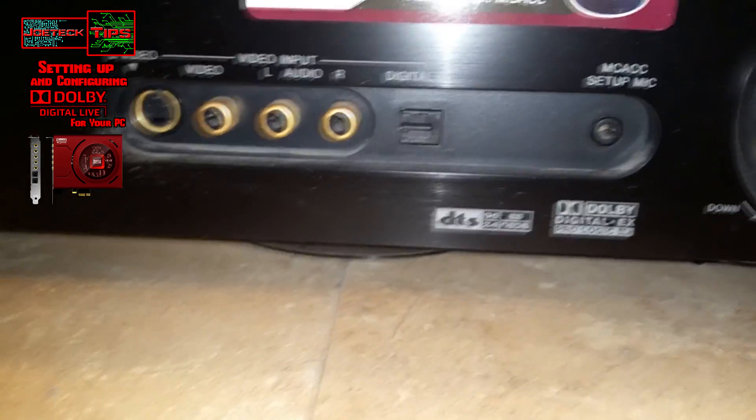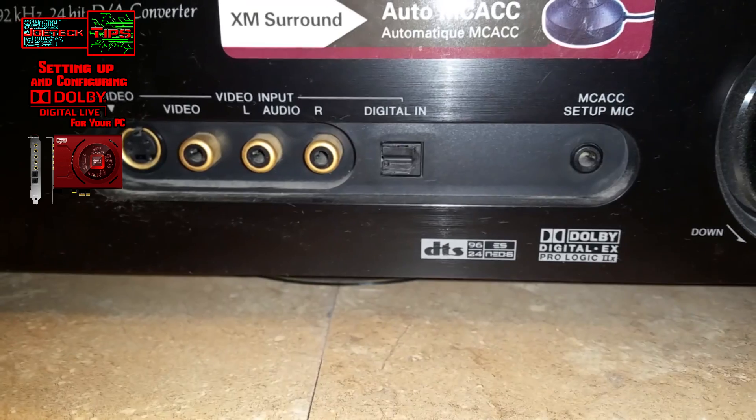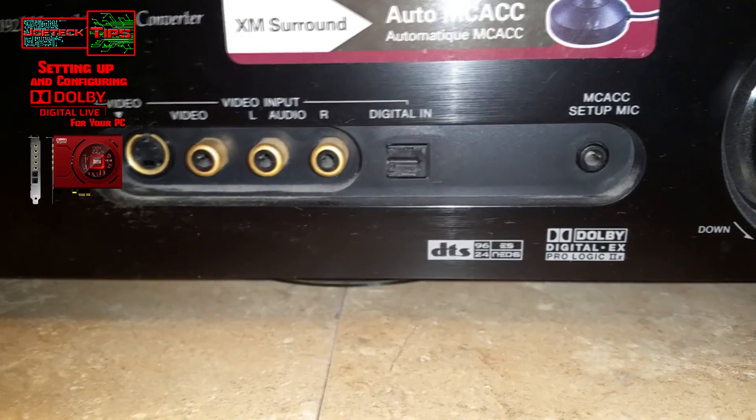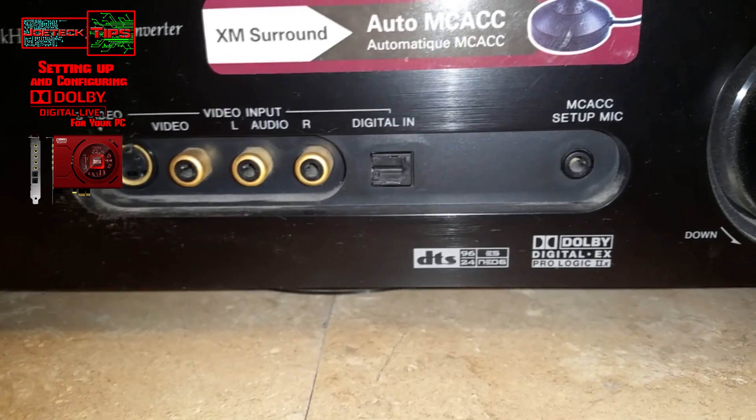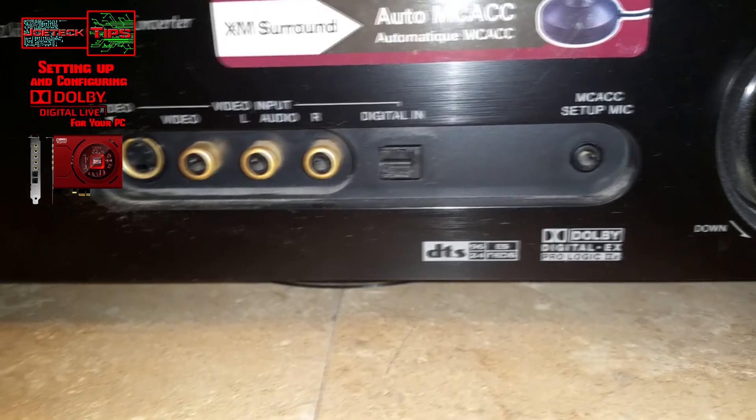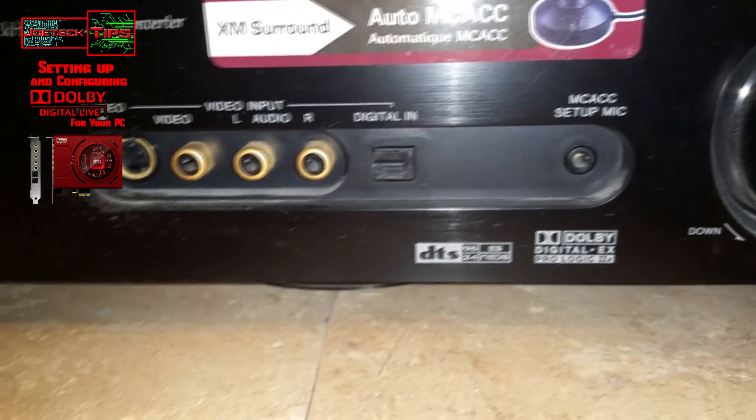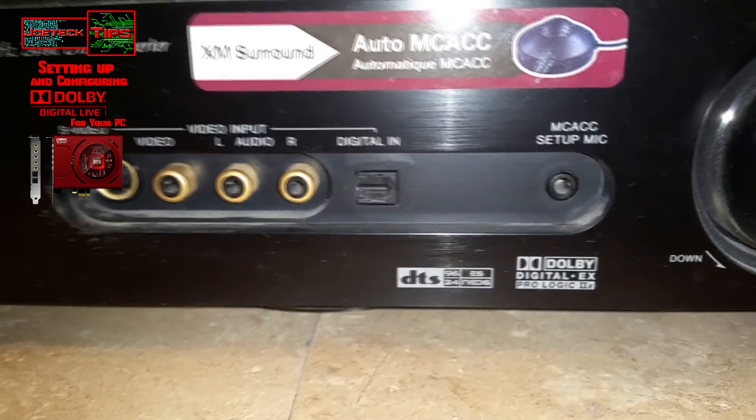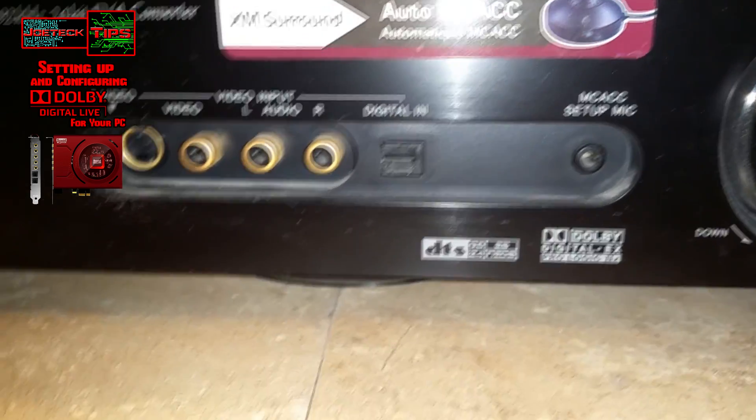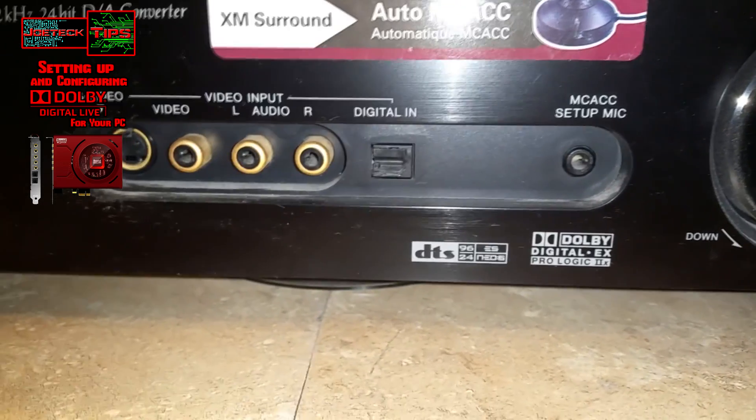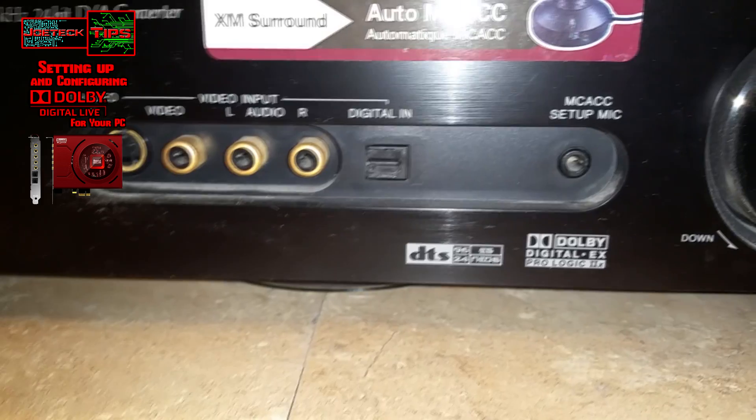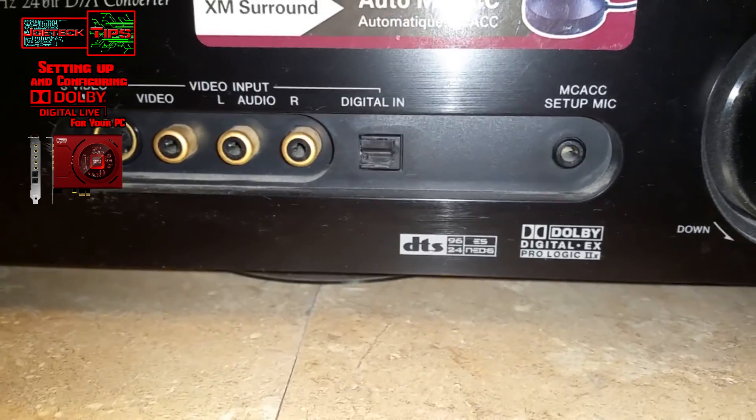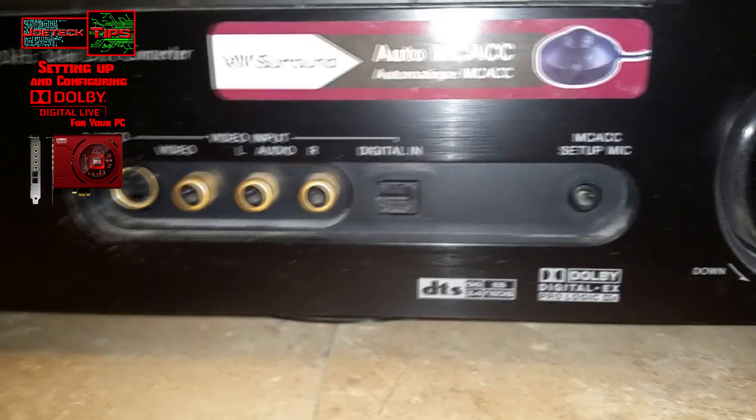A lot of people don't realize that when they buy a 7.1 sound card, the 7.1 is mainly analog. You have all these separate analog connections out. You have to connect each individual speaker to each individual connection, unless you have hardware encoding.